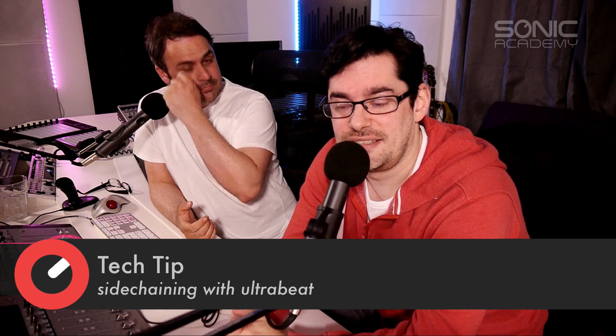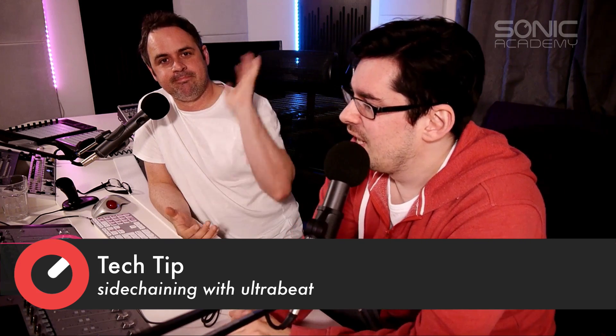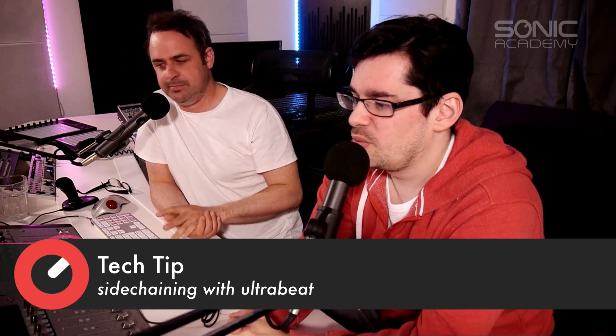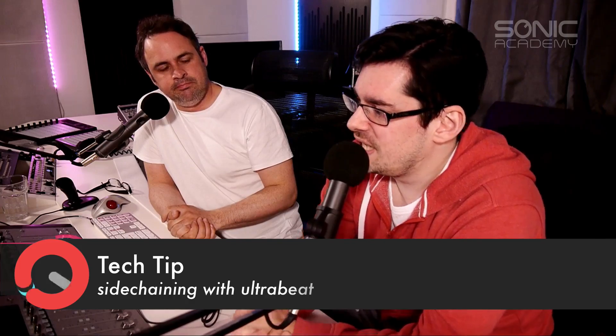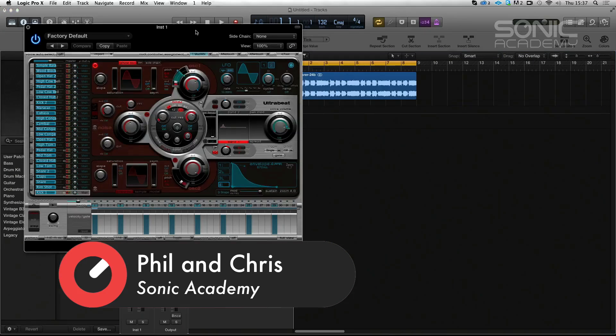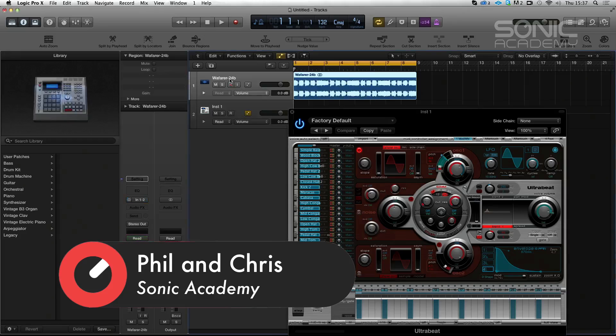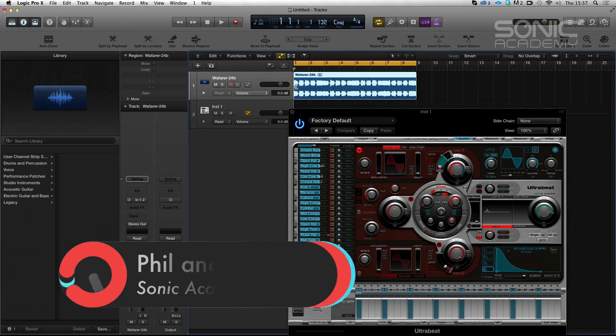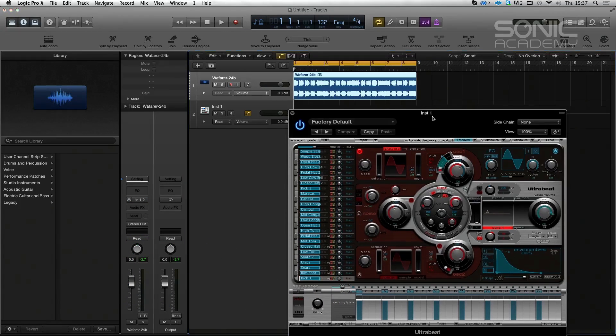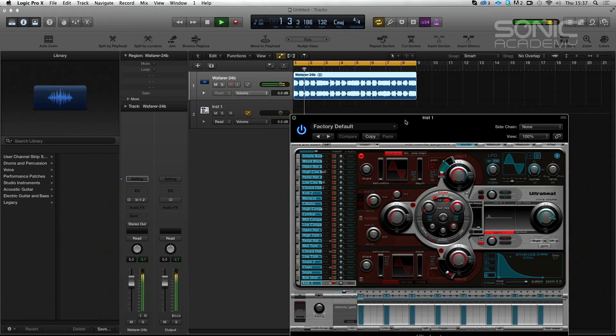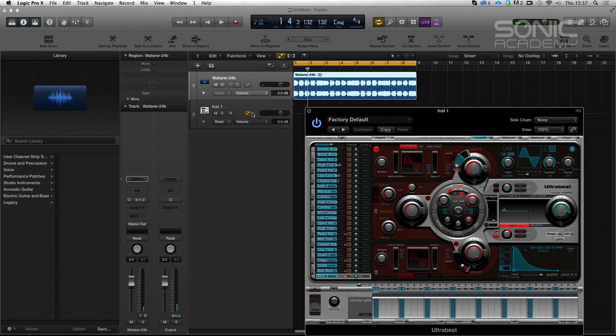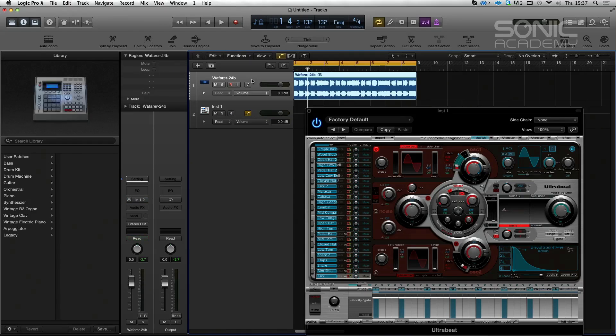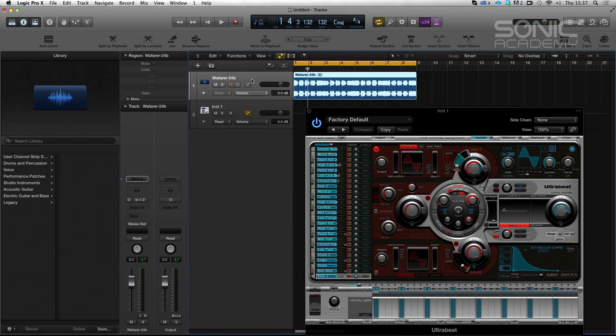Hi and welcome along to another Sonic Academy tech tip with myself Phil and Chris. This one we're going to be looking at Ultrabeat's sidechain input and how it could be used for various interesting effects. This was just something I came across as a different way of working. We have got an audio file, which is the Wayfair stabs that Phil created in another tech tip. So what we're going to do is gate this, like if you've got a trancy pad and you want a rhythmical gate. This is one way to do it.